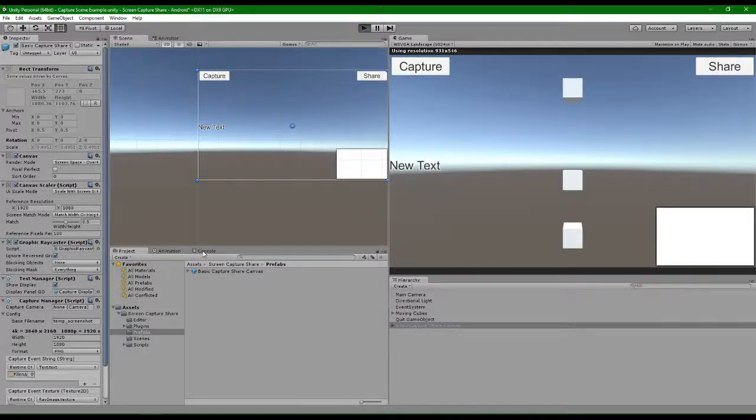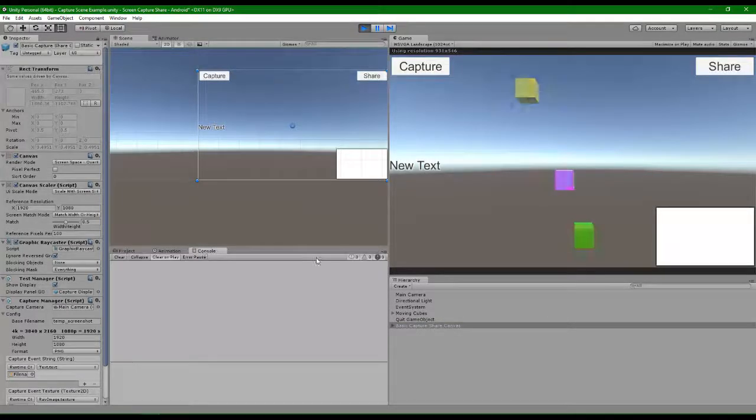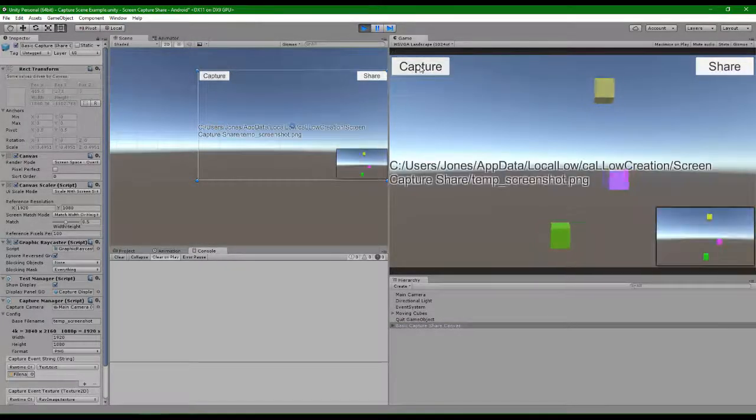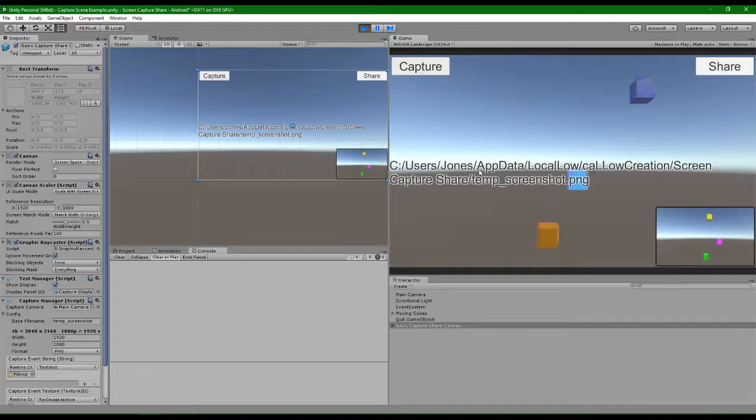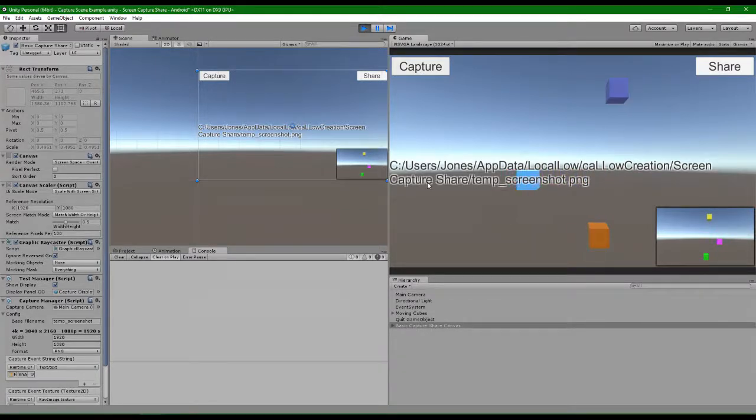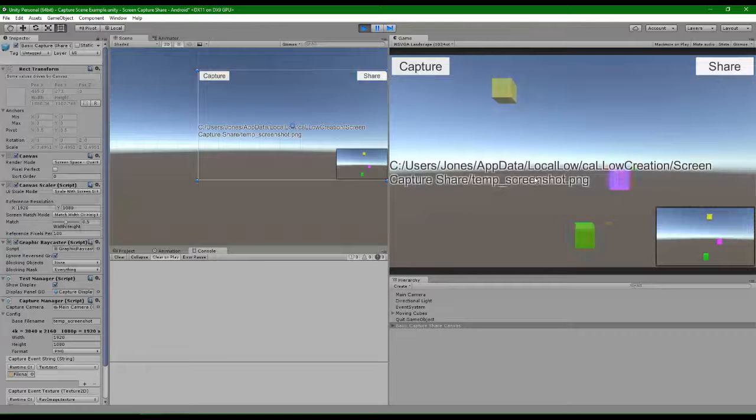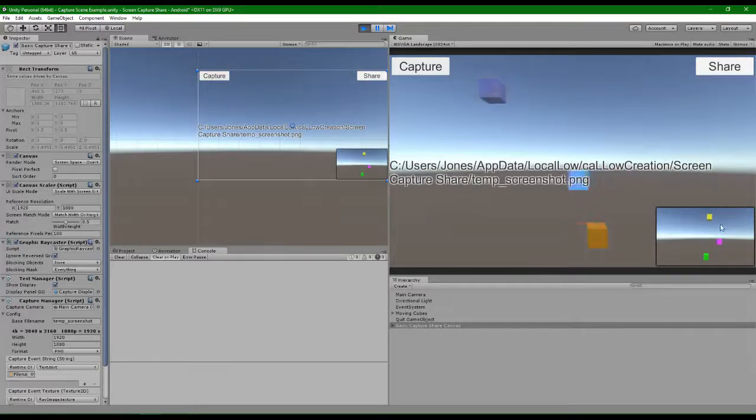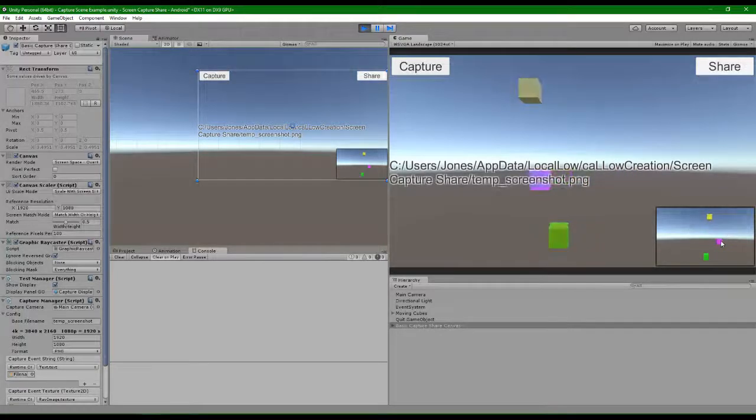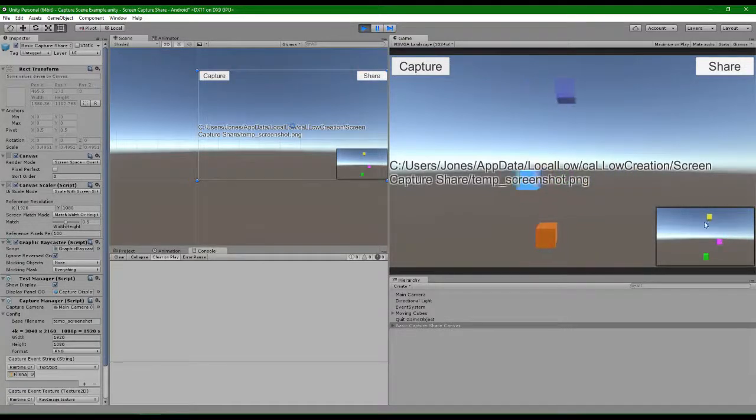Press play. Console is empty. We can capture and that just used the scene camera to capture the image and saved it at this location, and we have a preview of the image that was captured.